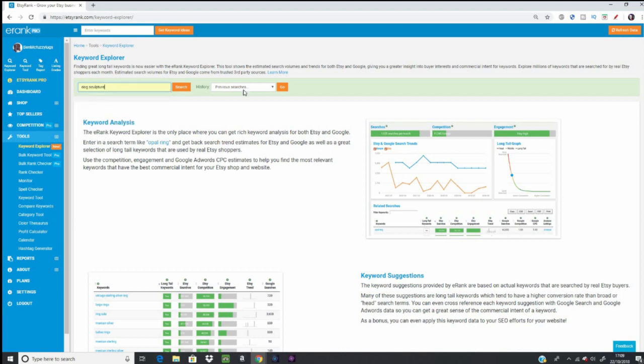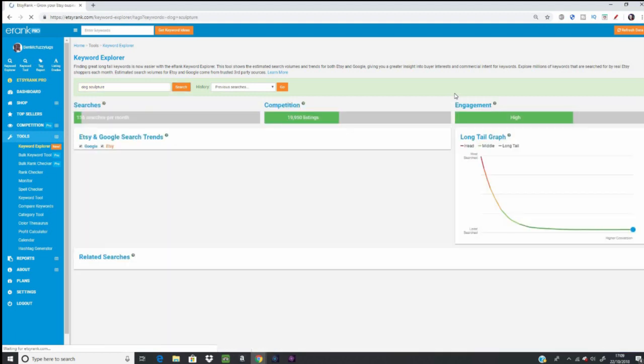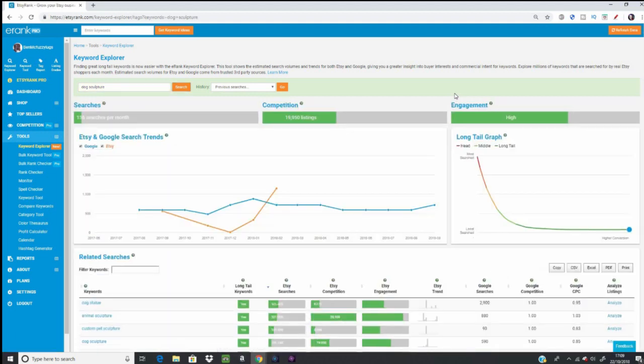So let's have a look for Dog Sculpture. And again, this will just be in real time. I'm going to click Search and let it search. And this brings it back slightly quicker because it's doing something slightly different. It's bringing in less data, but in a different way, it's fantastic.